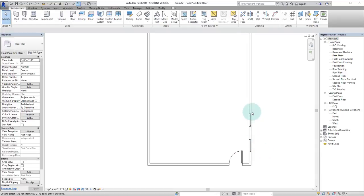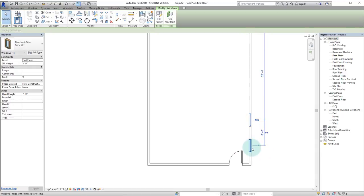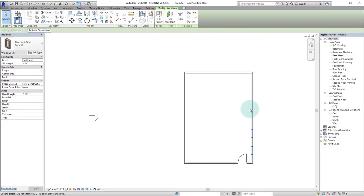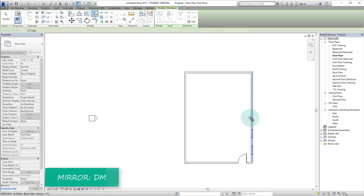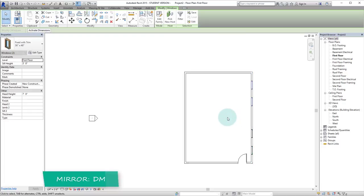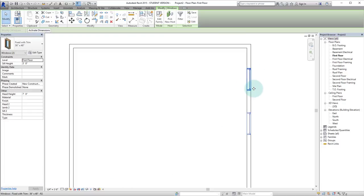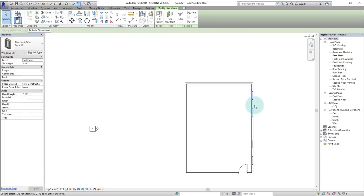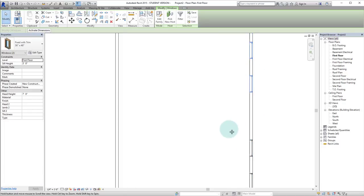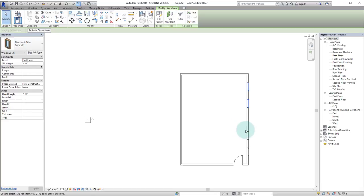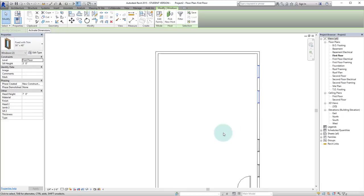And let's say that we want these windows mirrored across this facade so that we can have a balanced facade. So we can hit DM to draw mirror line, click and drag, and there we have it. They are now mirrored across the center line of that wall.